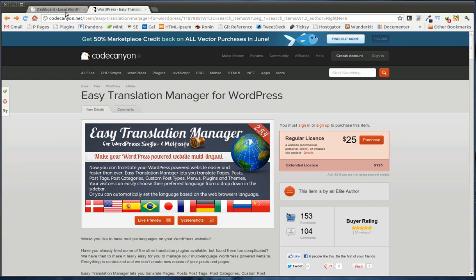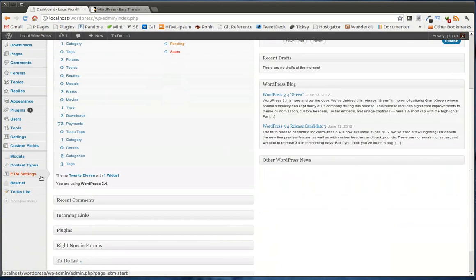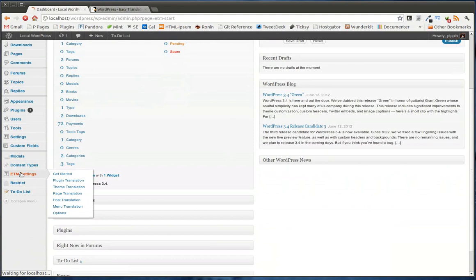I'd like to walk you through the plugin really quickly. Once we have it activated, we have a new section over here called ETM Settings for Easy Translation Manager Settings.